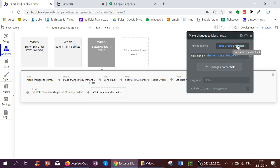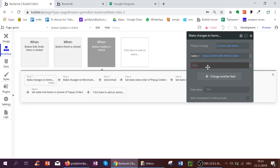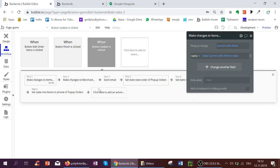For example, I can increase the edits done to this merchant's edits done plus one. This is not possible with things to change current sales item, because the item does not have the merchant saved. This is why I needed the state.